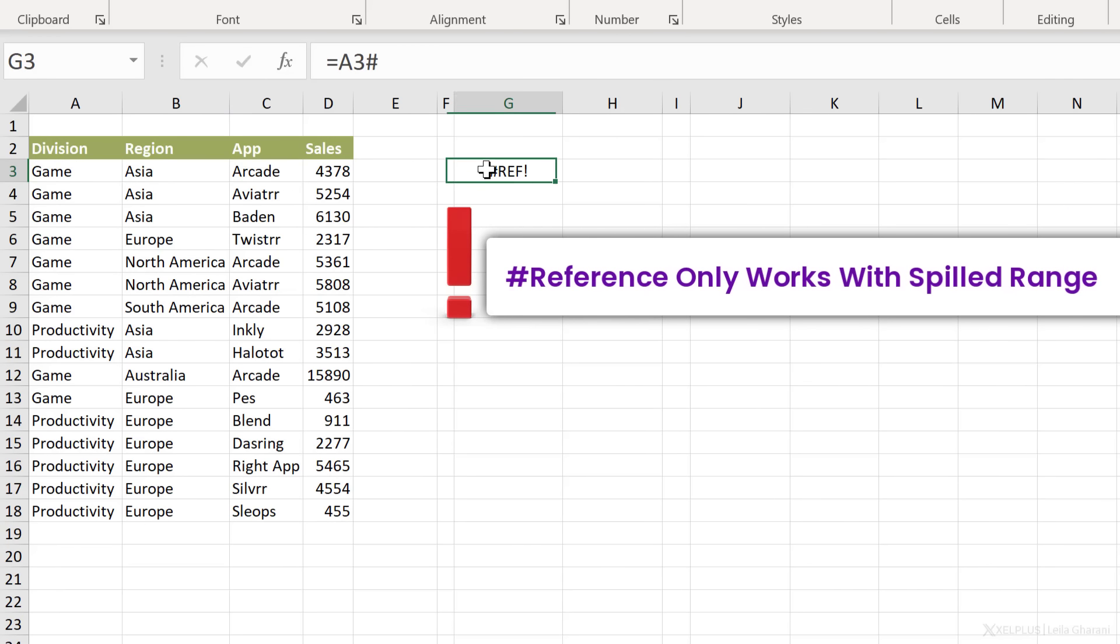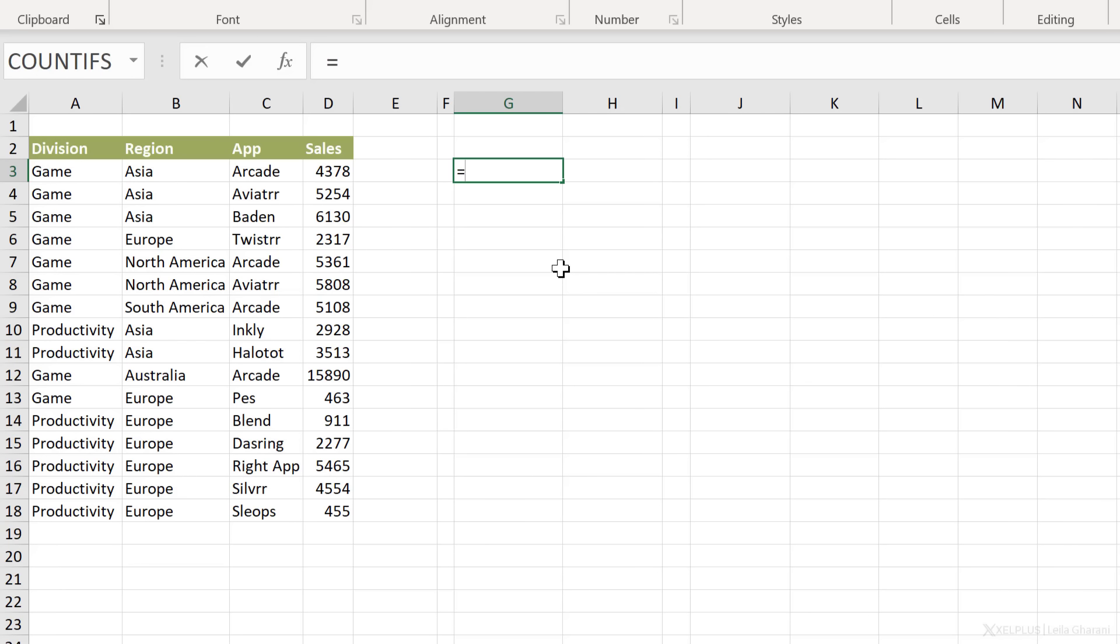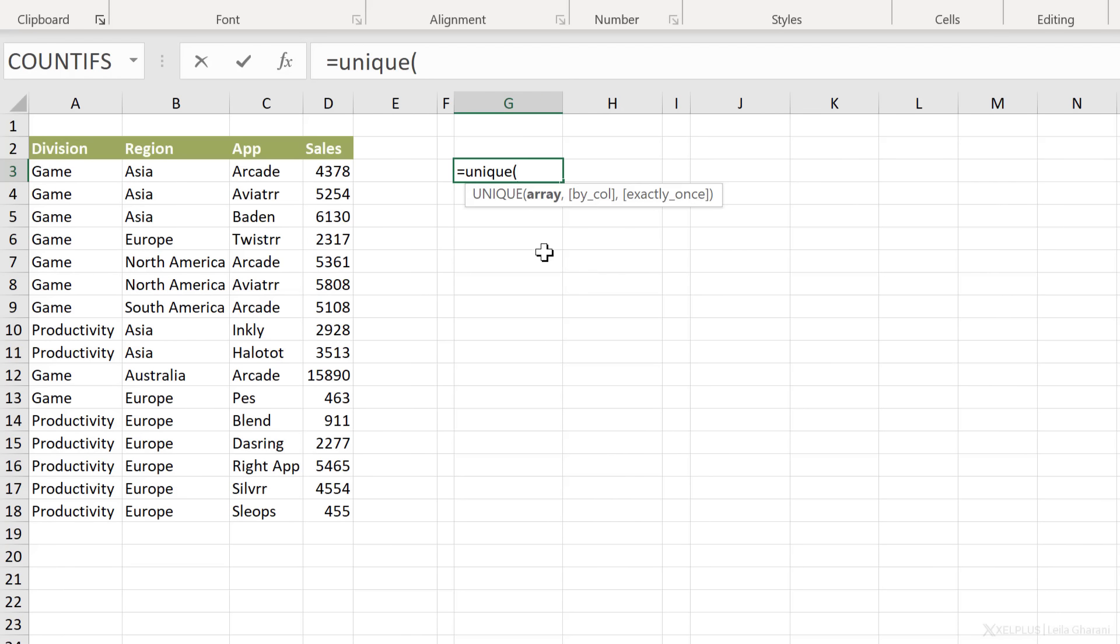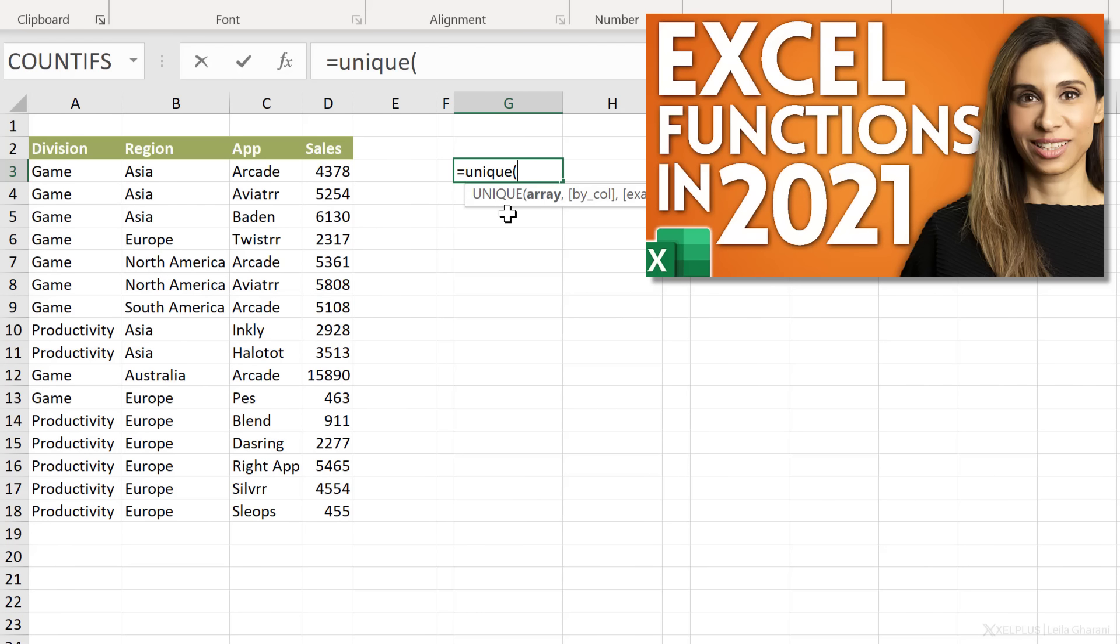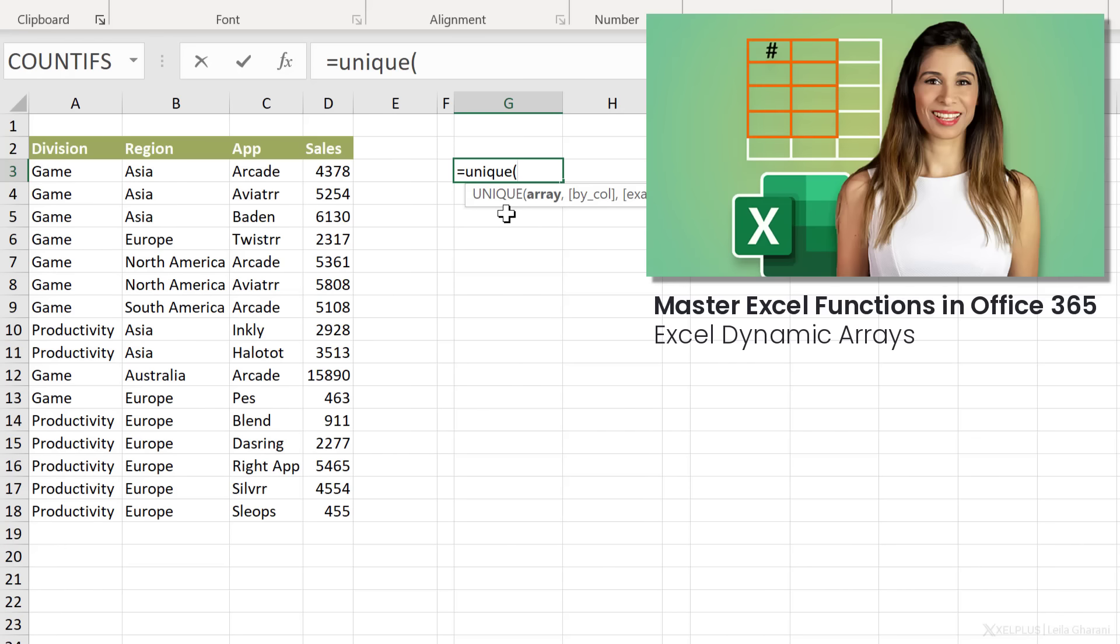You can only use the hash sign when you reference a range that's spilling. How do you recognize spilled range? Well let me show you. First of all, let's create a spilled range. Spilled ranges are generally created by using formulas that spill. For example, if you use the sort function or the unique function, these are functions that spill. If you're curious to find out more about these functions, I have a separate video about this. I also have a complete course that covers all the new functions in Excel 365.